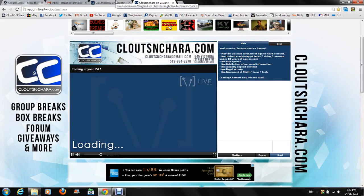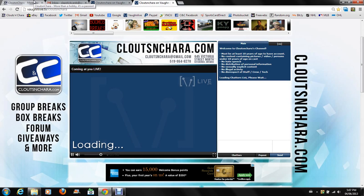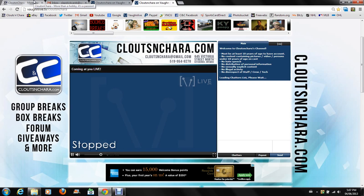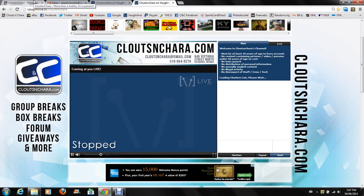What is up everybody, Brad here from cloutsnchara.com. Just going to do another quick tutorial how-to video. This one I am going to kind of just go through a brief rundown of how to use Vaughn Live. Obviously we've been using this website now instead of Blog TV since Blog TV shut down for a couple months now, so I like to think I've got a pretty good feel for it.